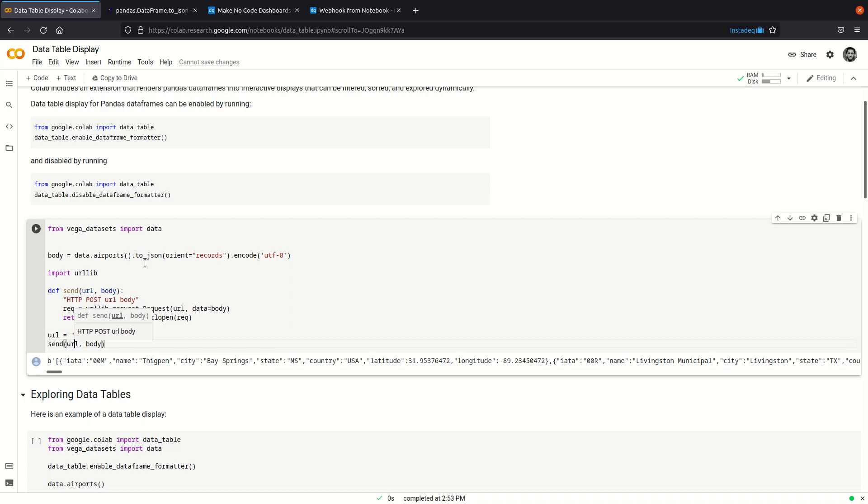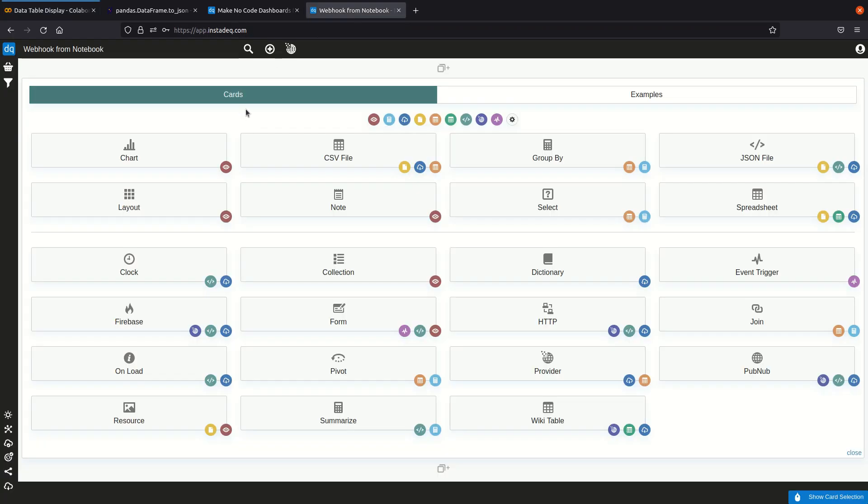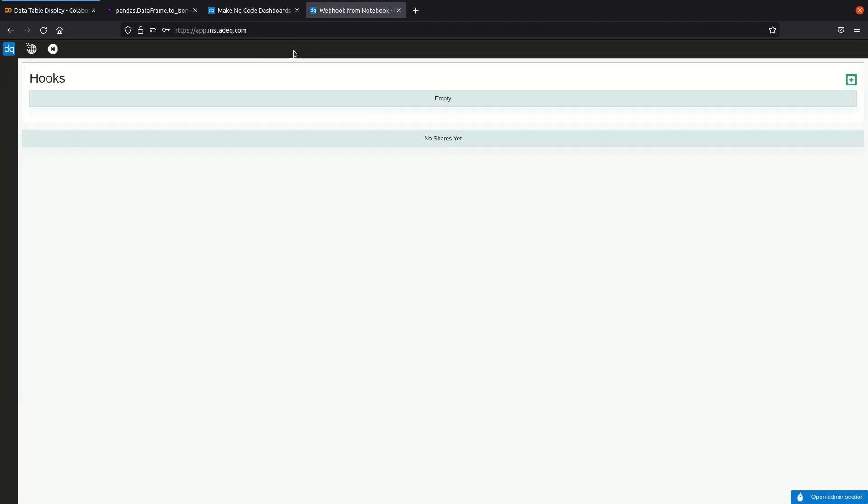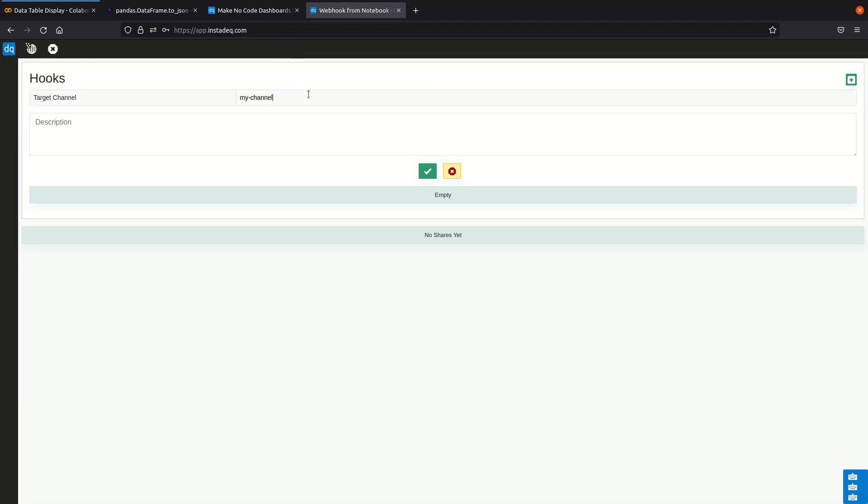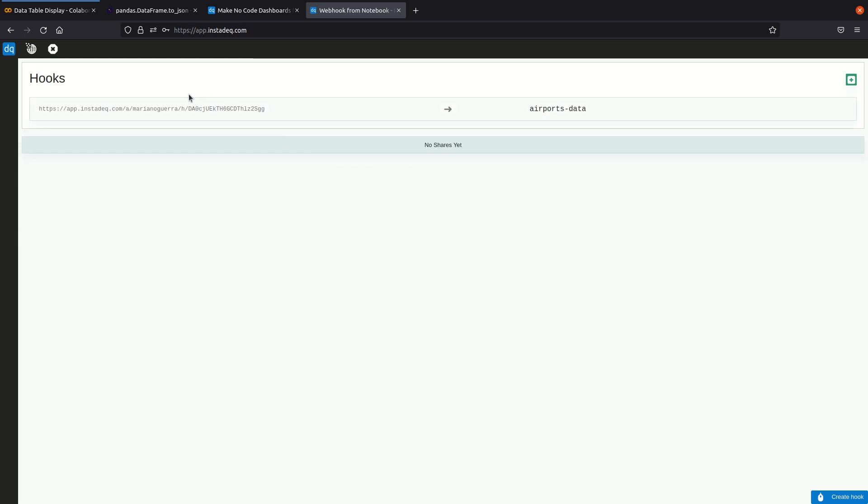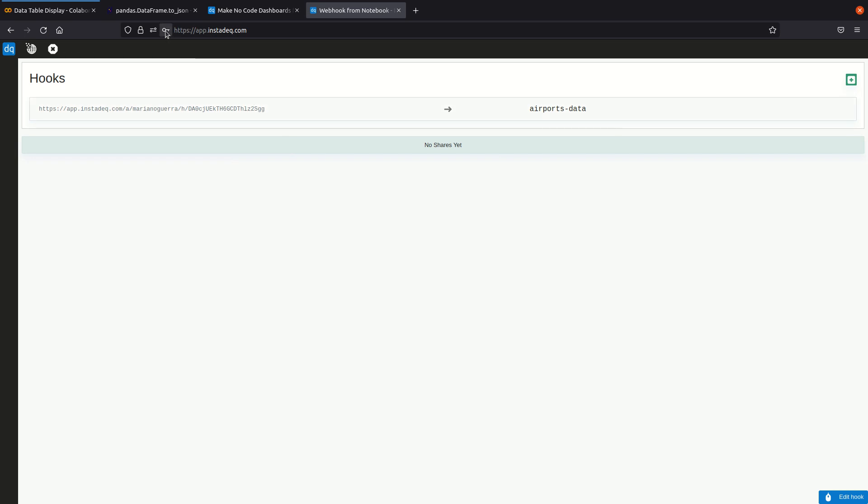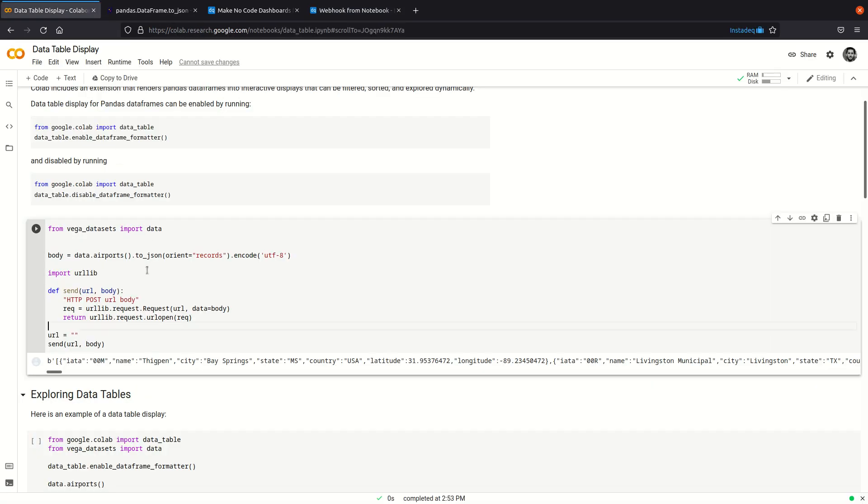So now we need the URL. We're going to go to InstaDeck, go to the admin section in the hooks. We can add a new one and I can call it airports data and create a new hook. This will generate a unique URL we can copy by clicking here or by selecting and copying, and I'm going to paste it in the URL variable.